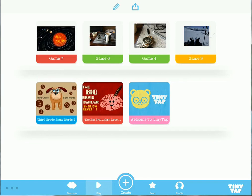Hi, this is Richard Byrne at FreeTechForTeachers.com. In this video, I want to show you how you can use TinyTap to create your own shape puzzle games on your Android tablet or on your iPad.